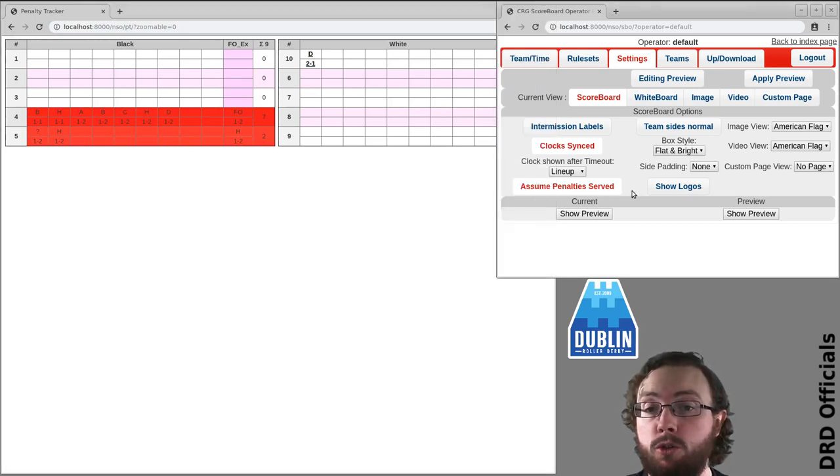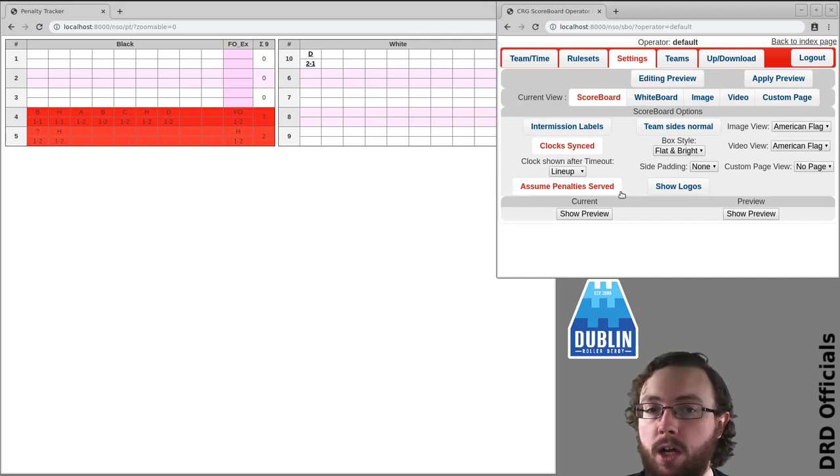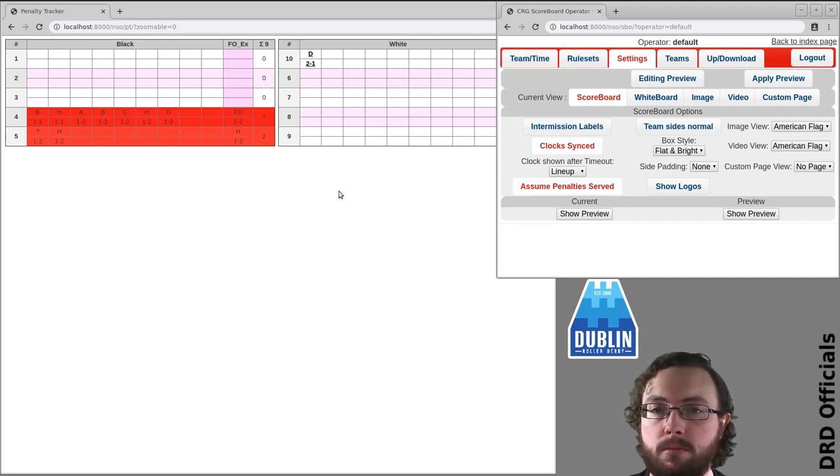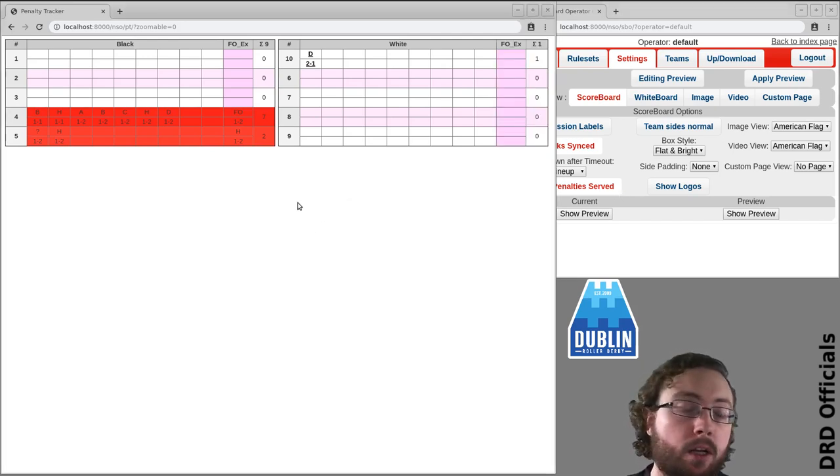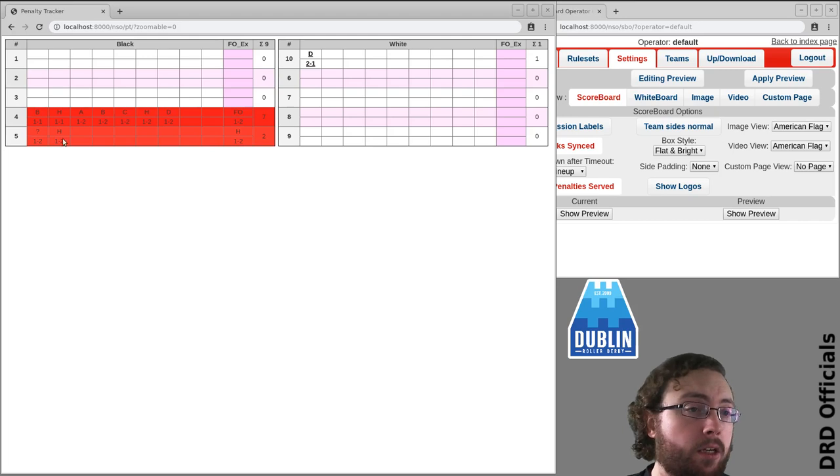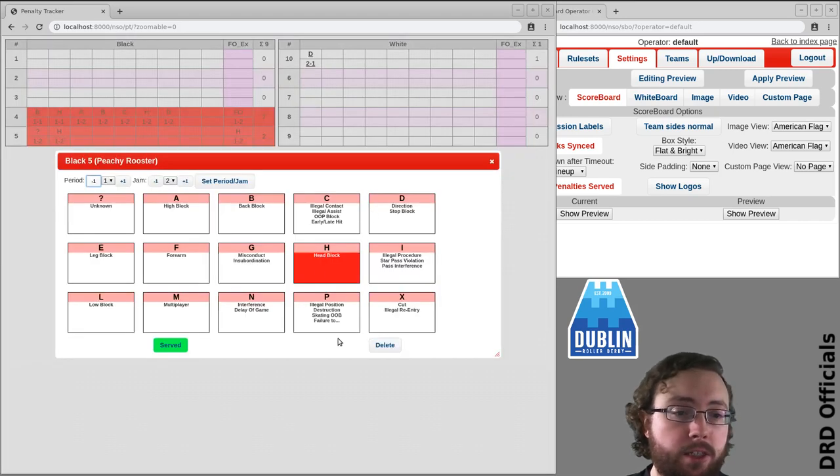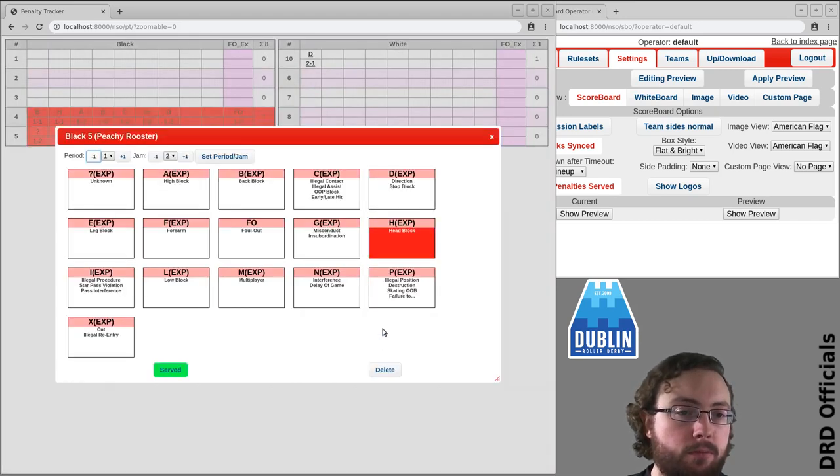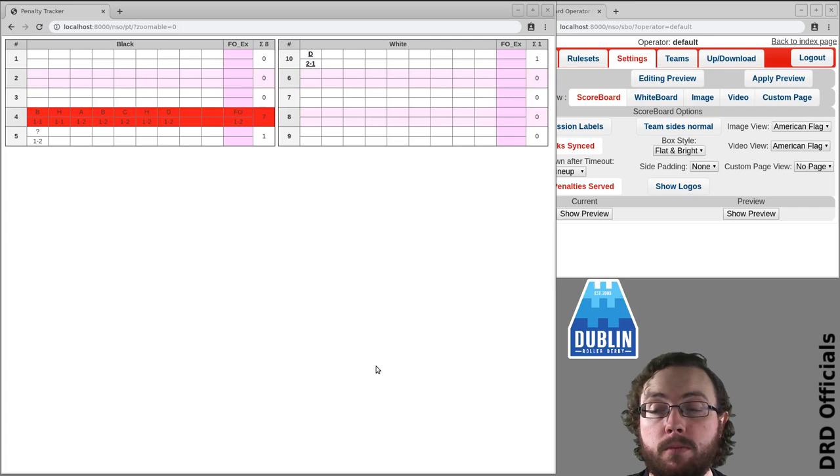That's a setting: if you do not have lineup trackers, make sure to disable assume penalties served. If you want to delete a penalty, just click it and press delete.